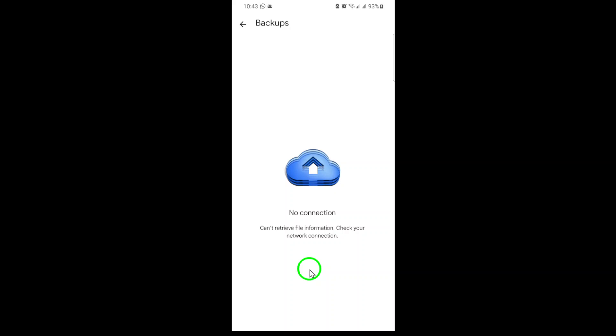If you want to stop future backups, you can also turn off backup in your phone settings under Google Account Backup. This ensures that no new data will be saved to Google Drive until you turn backups back on.